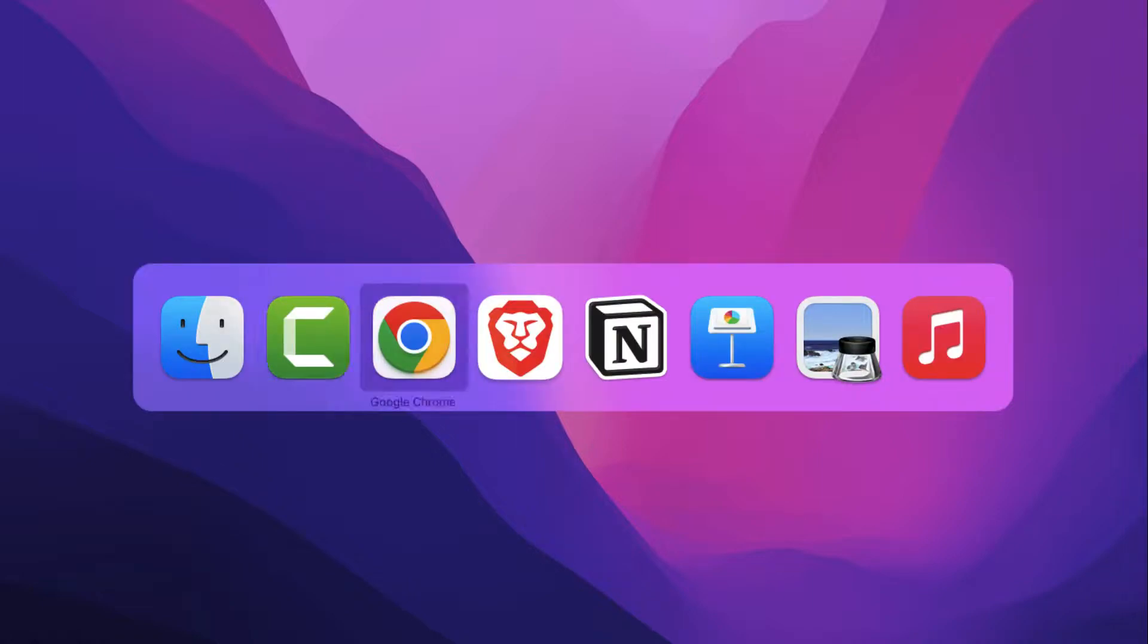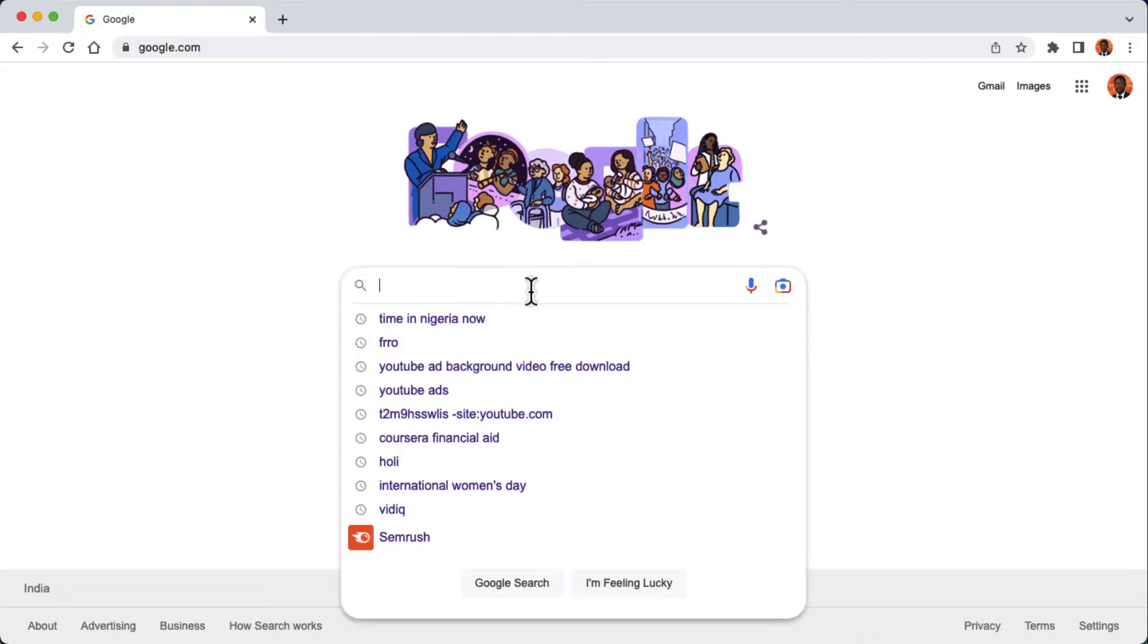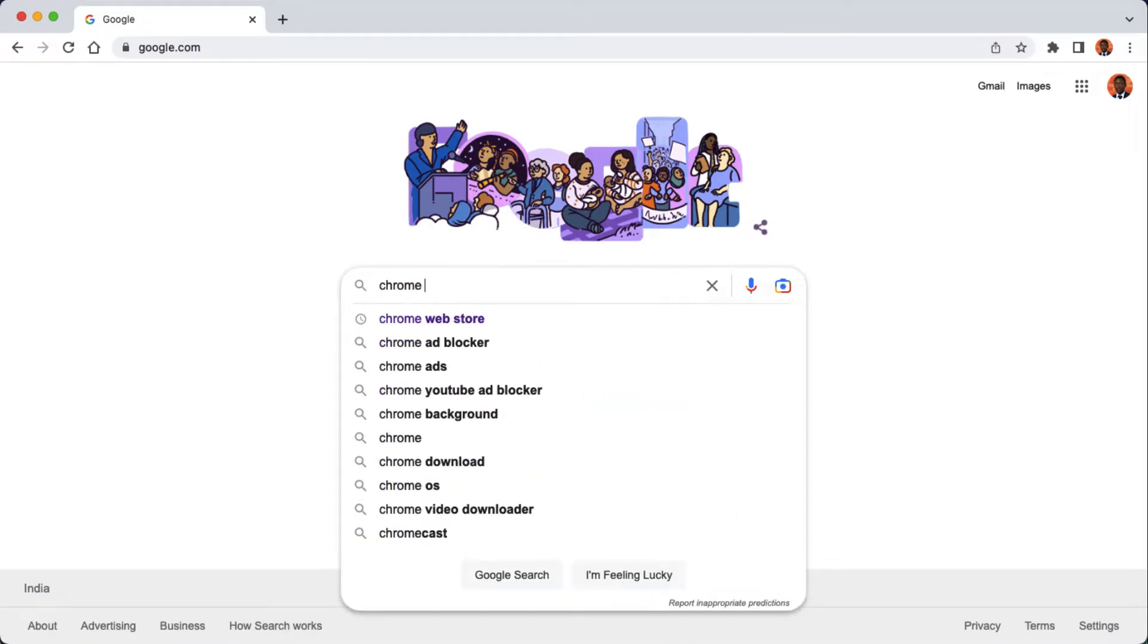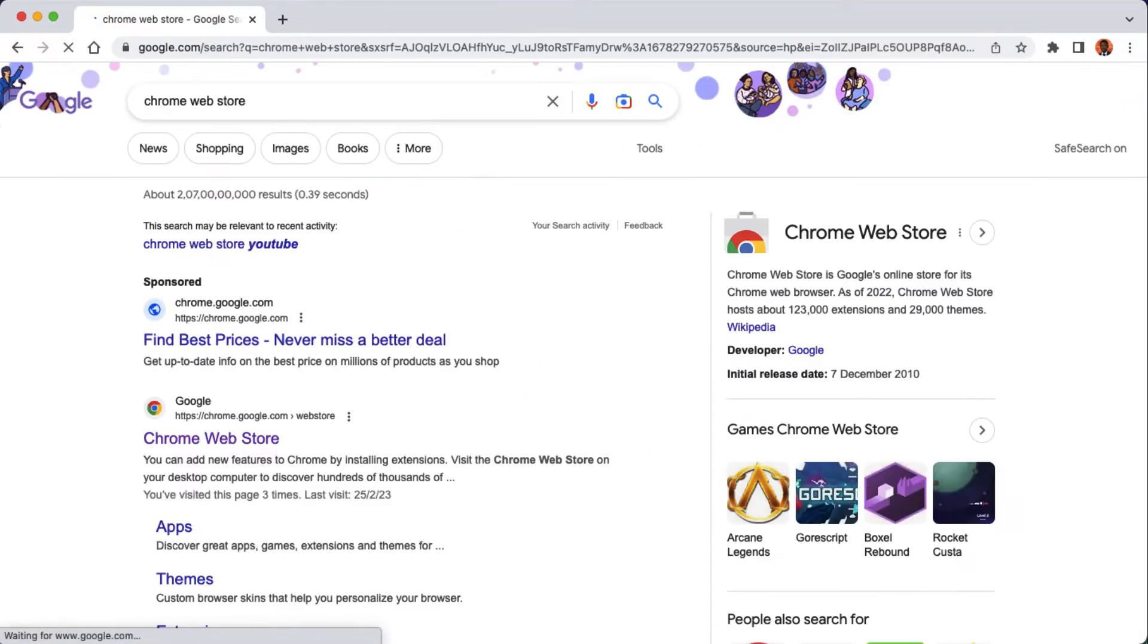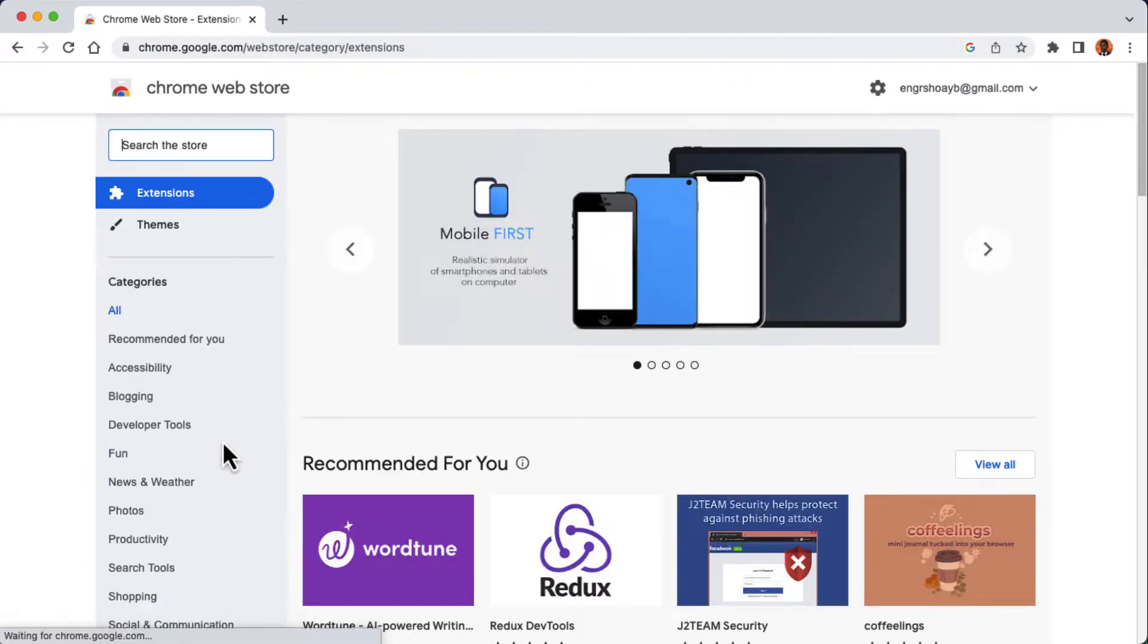Open up your web browser and then type in Chrome Web Store in the search bar. Click on the link that says chrome.google.com then web store.